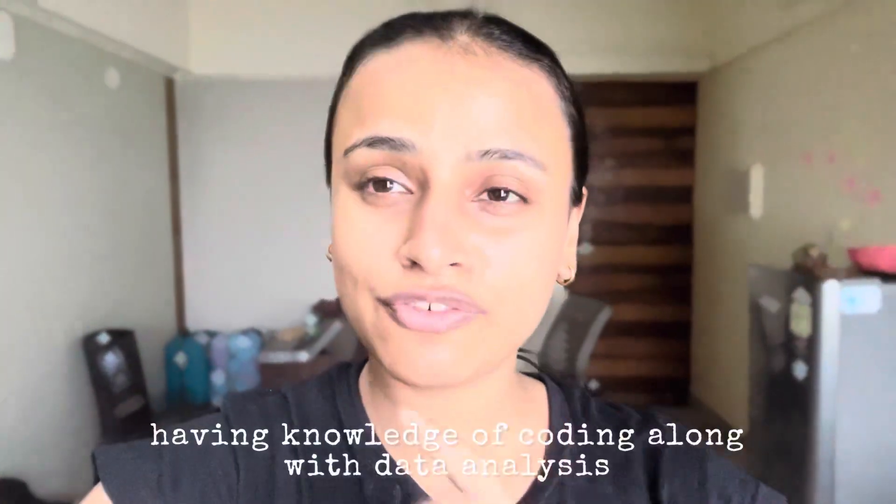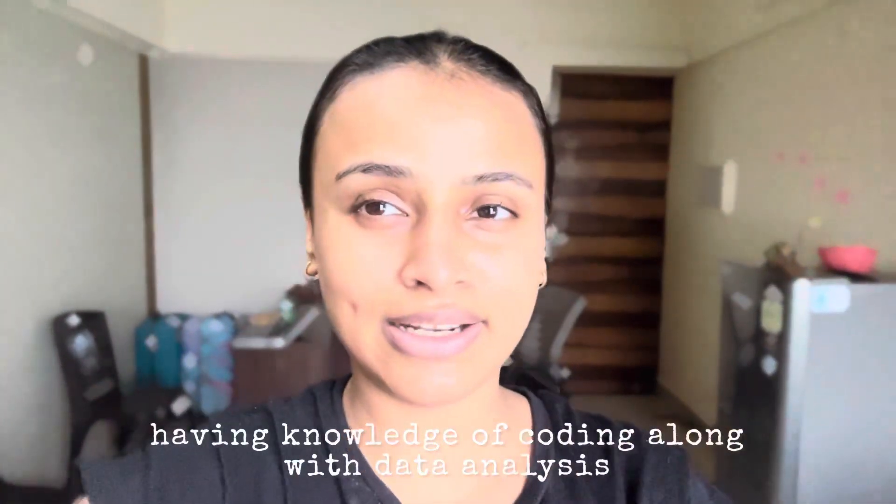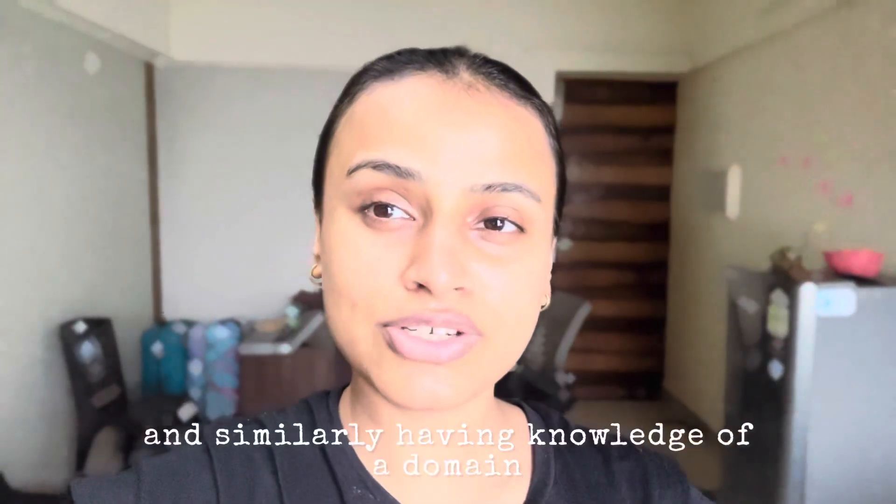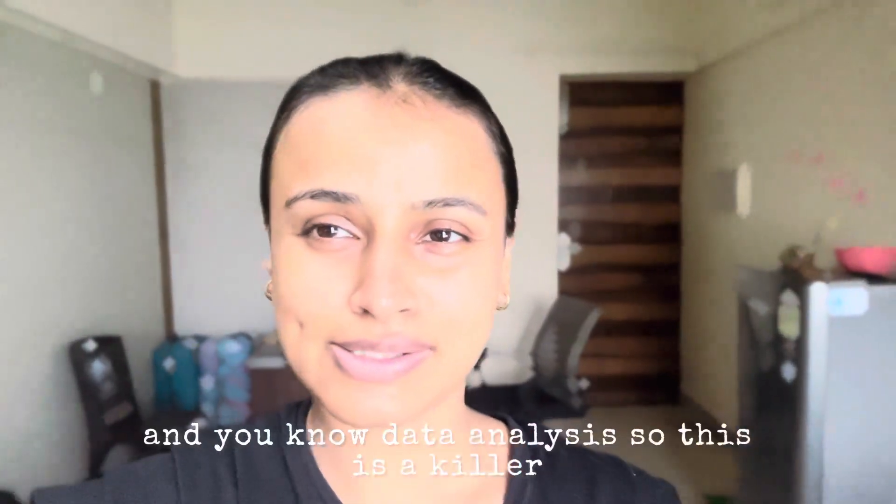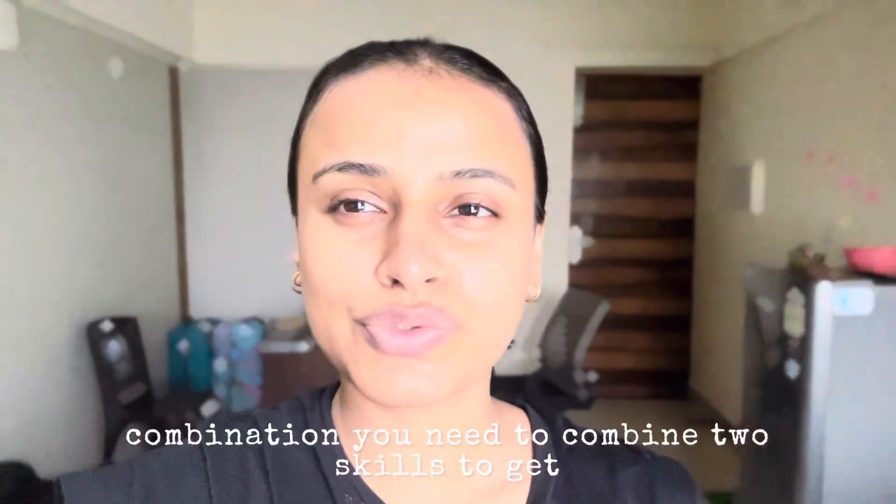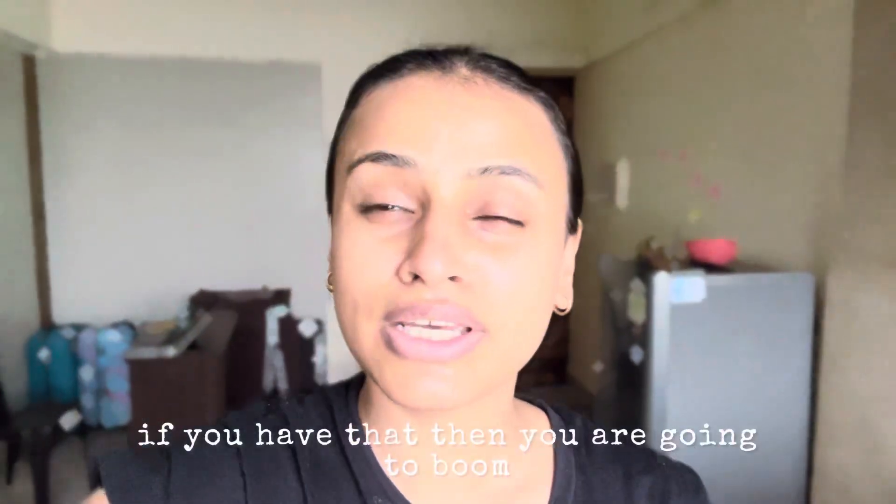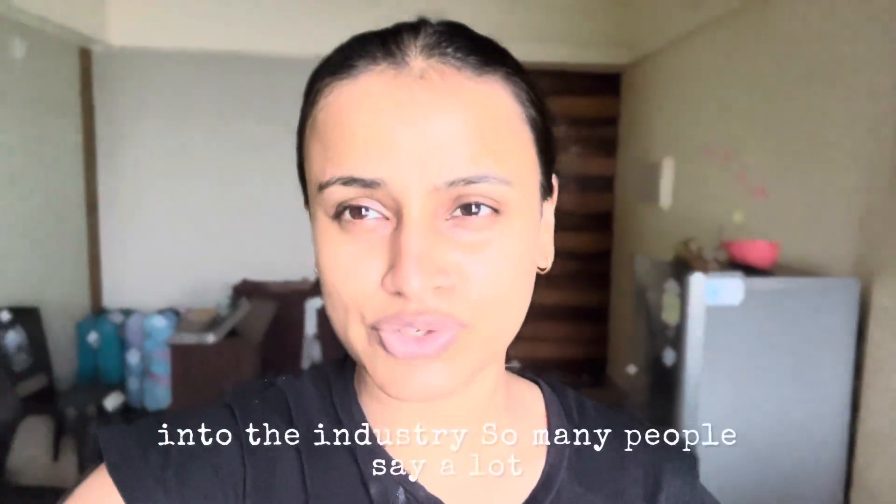Having knowledge of coding along with data analysis, and similarly having knowledge of a domain specific, let's say if you know cloud and you know data analysis, this is a killer combination. You need to combine two skills to get that data analysis job. If you have that, then you are going to boom into the industry.